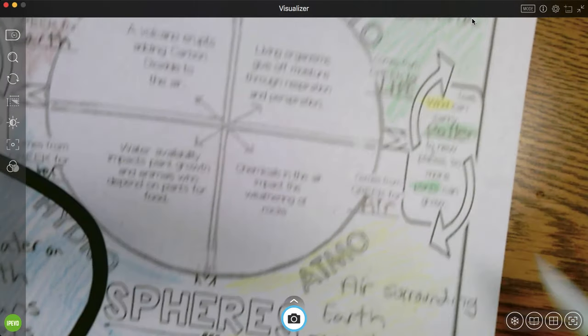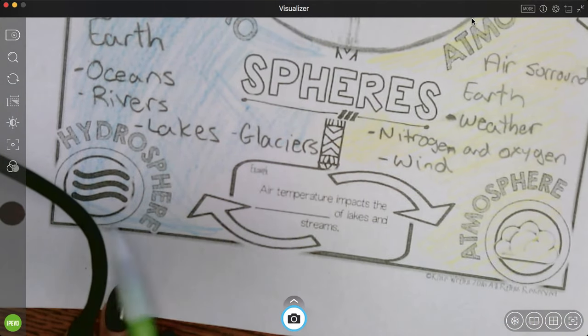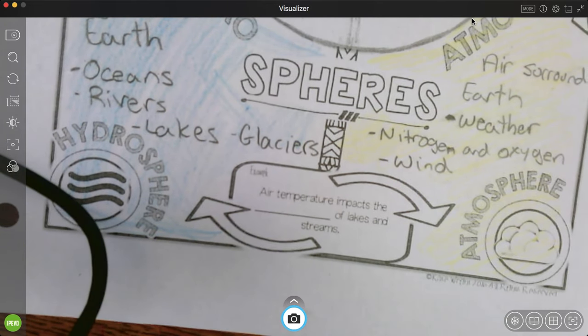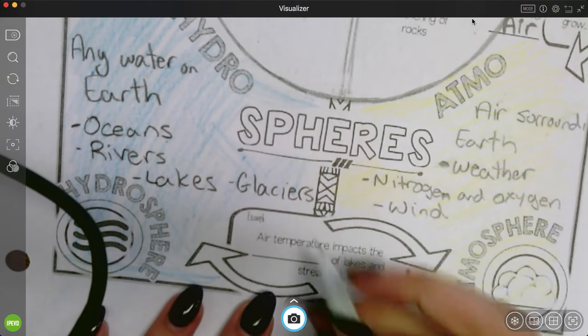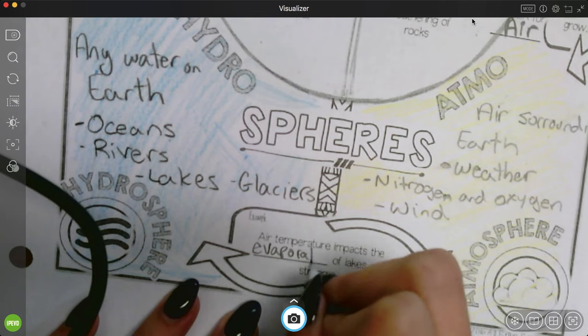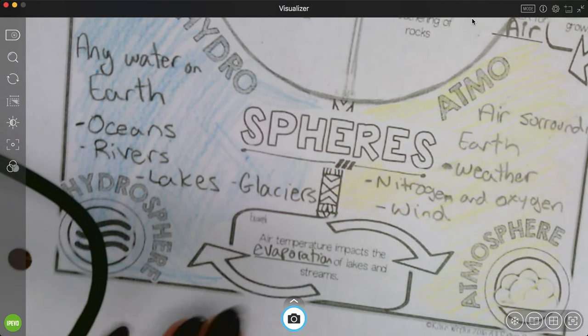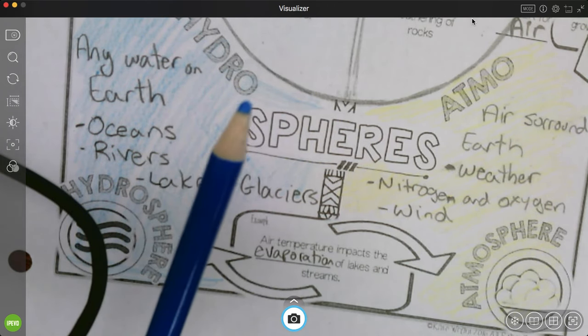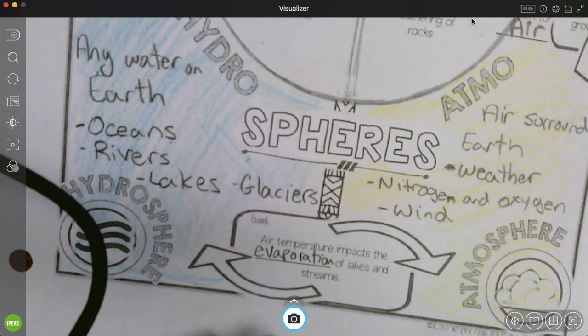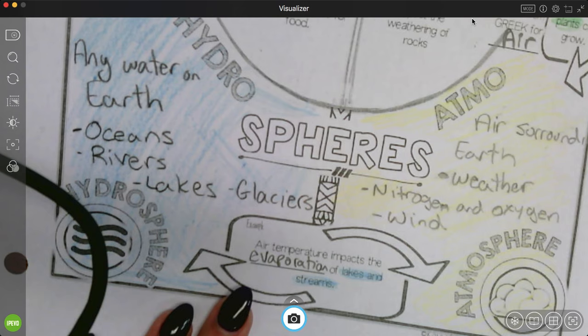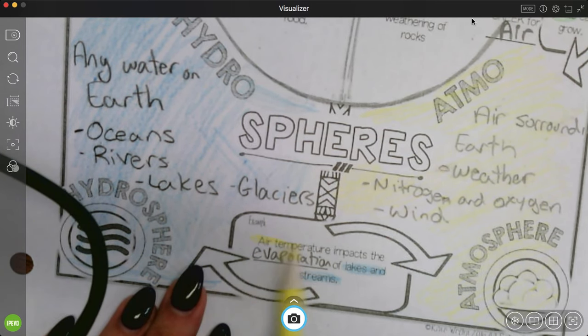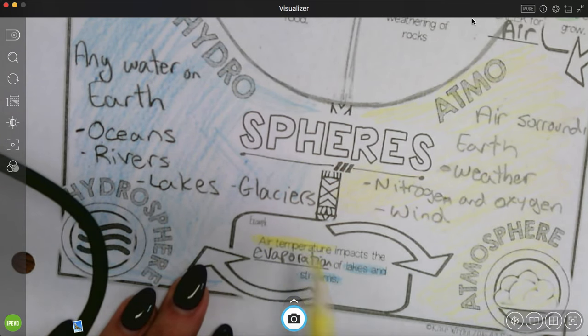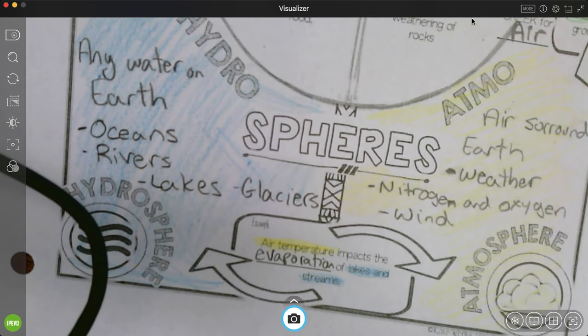All right, we're going to keep going clockwise. Here we have an interaction between the hydrosphere, remember water, and the atmosphere. Air temperature impacts the evaporation of lakes and streams. So my two colors, hydrosphere and atmosphere. The hydrosphere part of this are the lakes and streams. The atmosphere part is the air temperature. So how hot it is. When it's really, really hot, you have lots of evaporation. When it's colder, you have less evaporation.